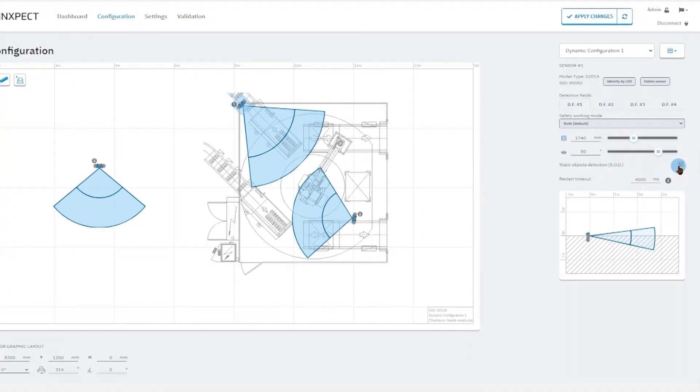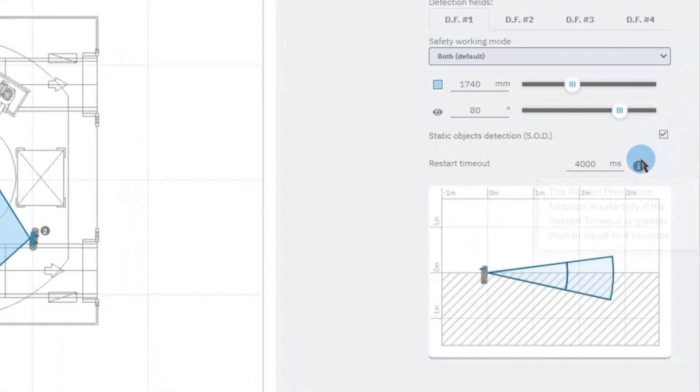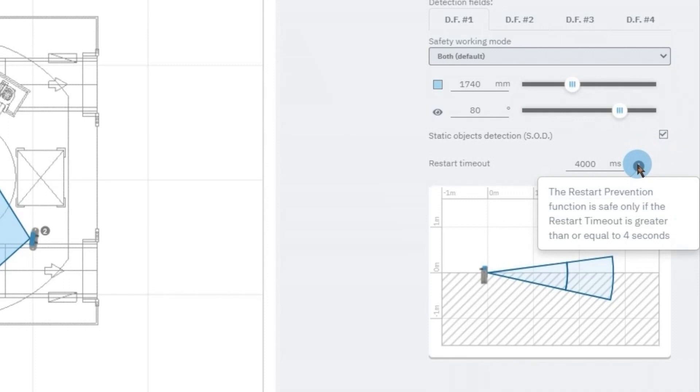Remember that for the SmartSensor 200 series the restart prevention function is deemed safe only with timeouts of four seconds or longer.